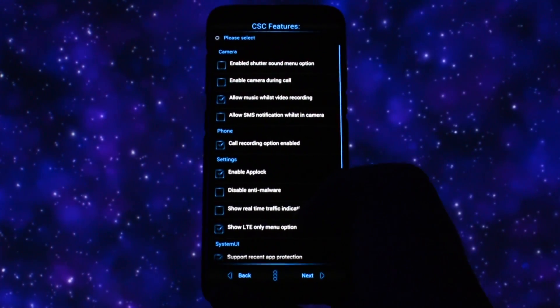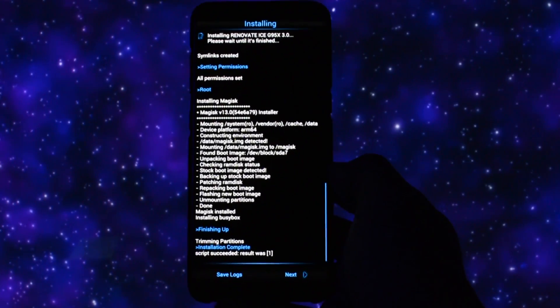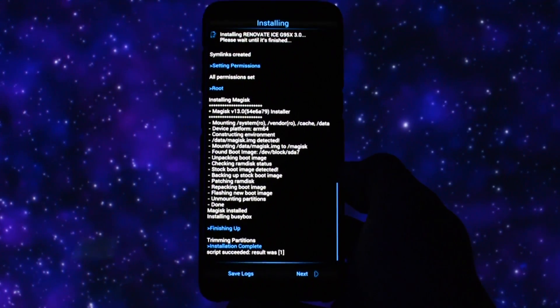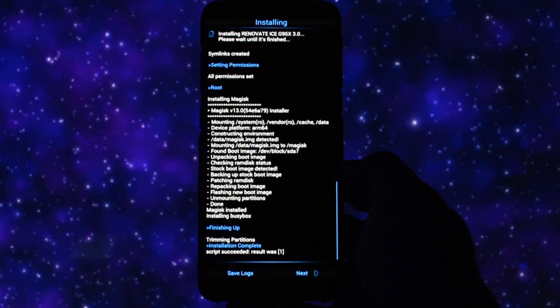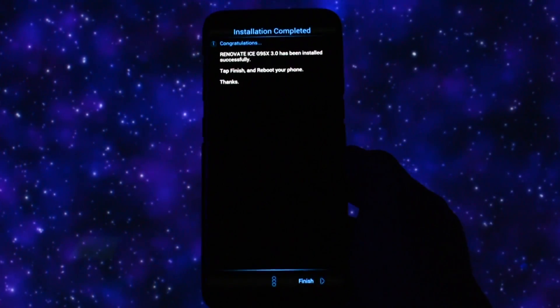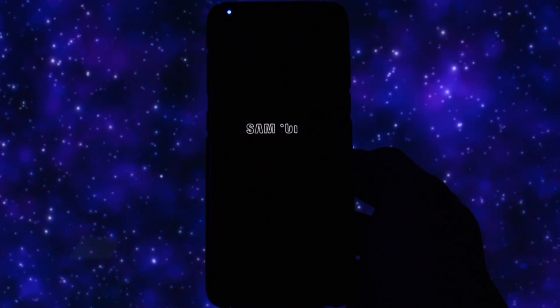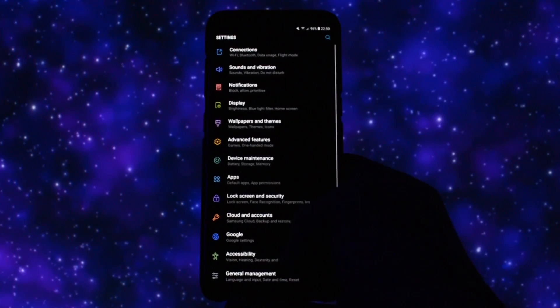CSCs depending on your preferences and at the end, you should have the ROM installed on your device. You can reboot your device right now. Bear in mind that the first booting process may take some time.